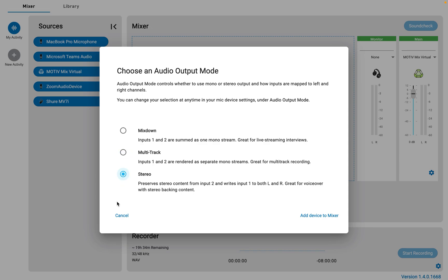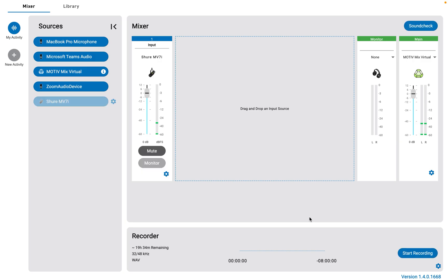Let's look at our output options. Mix down mode takes both the microphone and whatever I have plugged into the input and combines them both into one mono track. This is the default option and is the most simple — the output will just be one mono output, as can be seen here, whether I'm talking into the microphone or into that second mic plugged into the back.